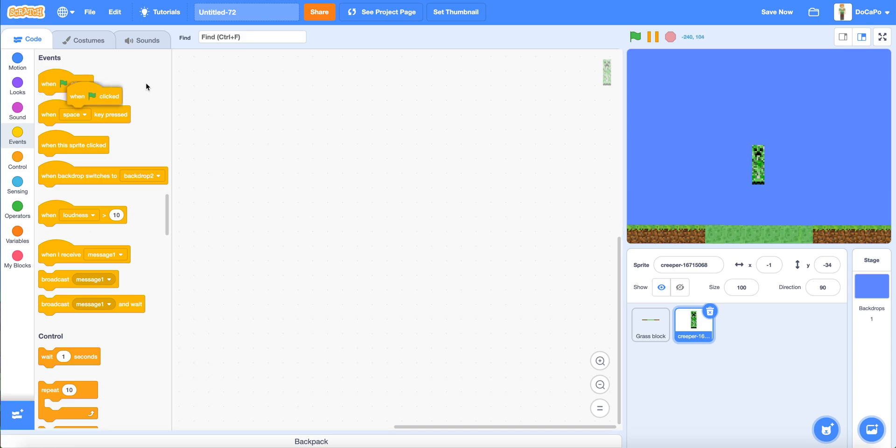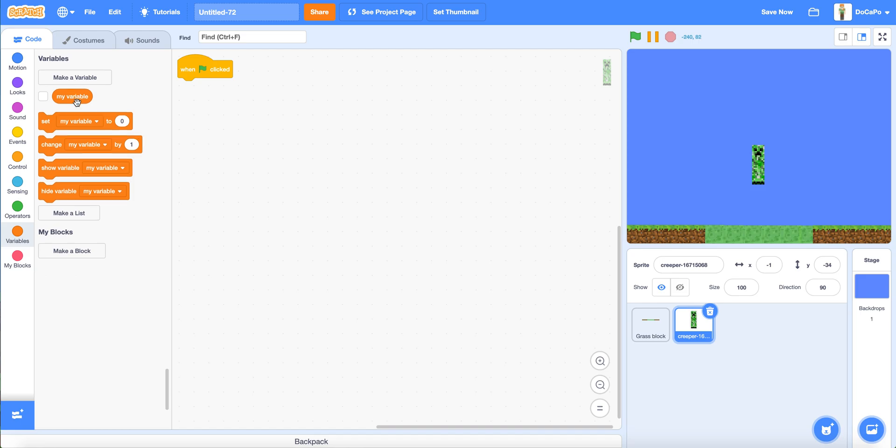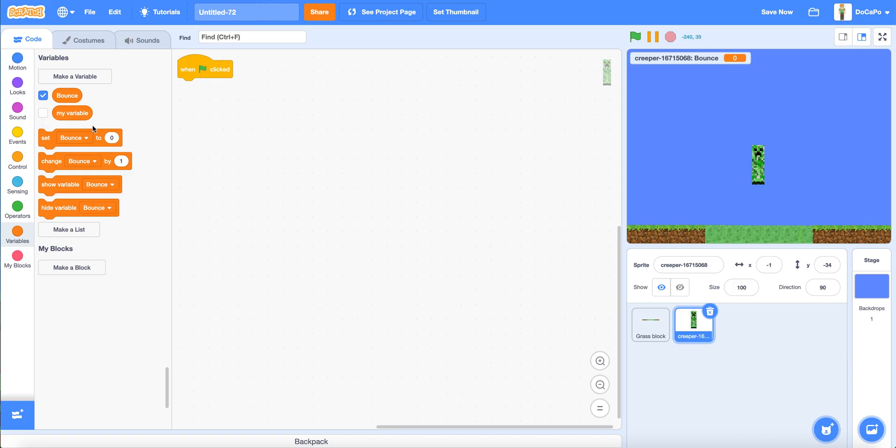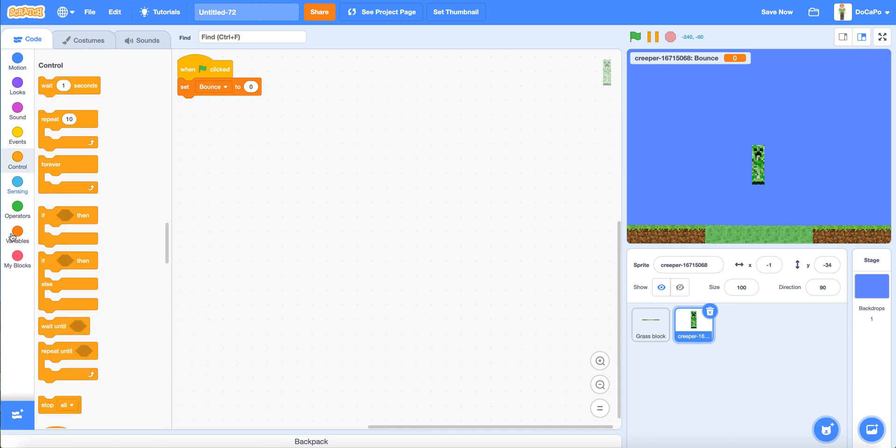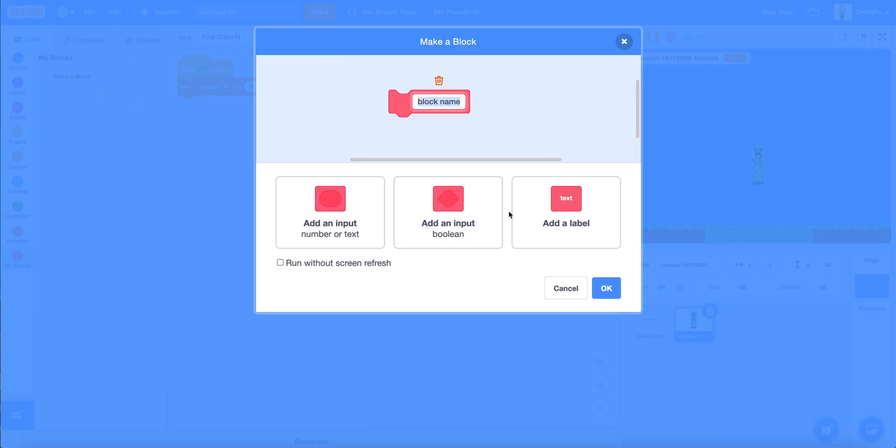Then when flag clicked, make a new variable named bounce for this sprite only. Set bounce to zero. Then make a define block named bounce as well. Run without screen refresh.